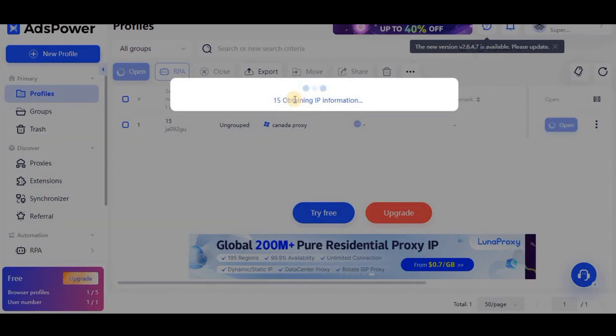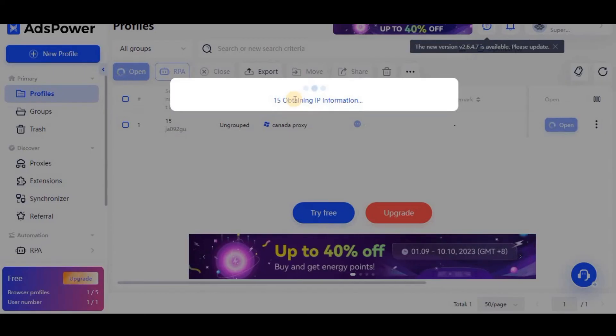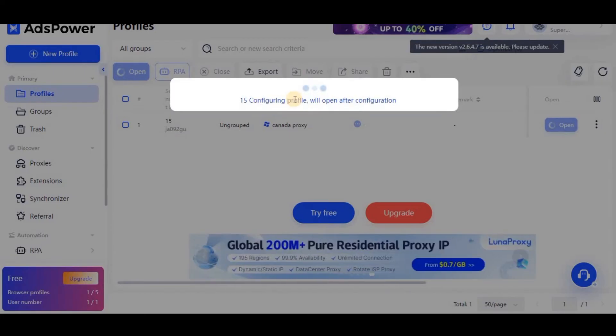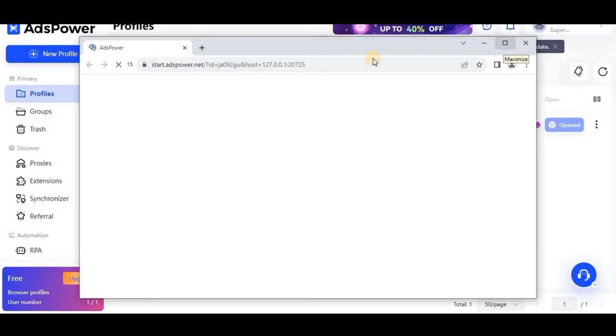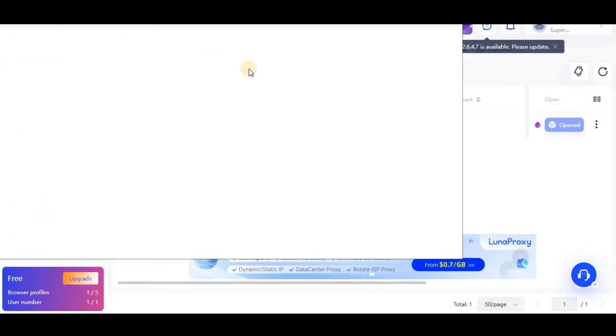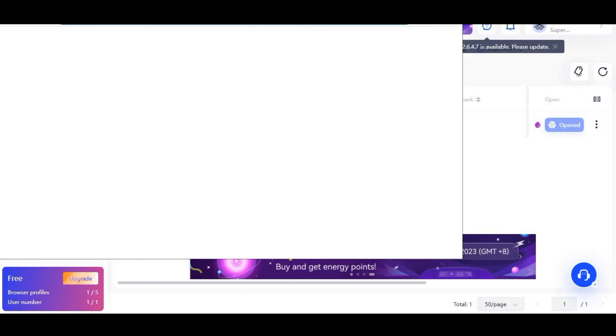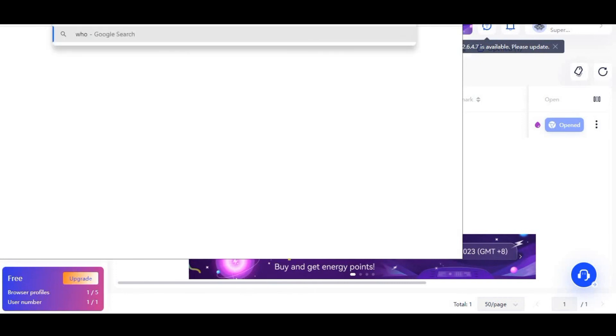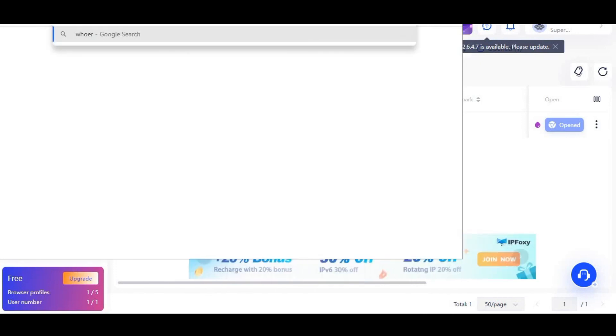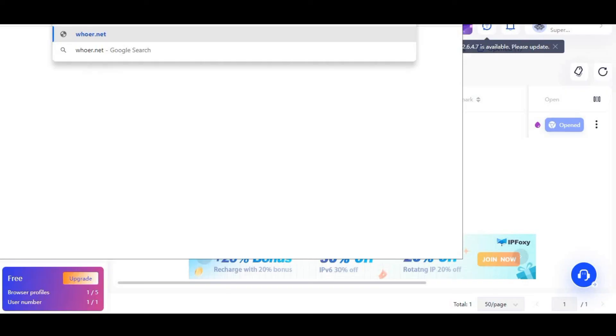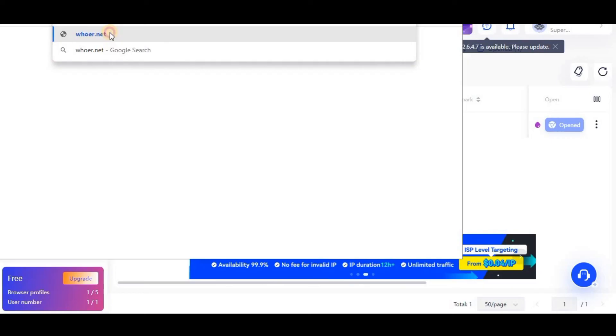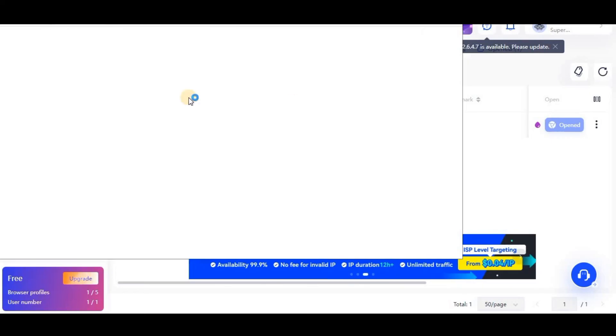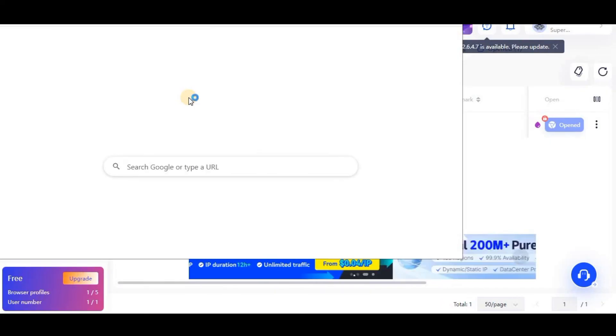The data will process and IP obtaining information loading will come and it will open. The server browser is open - our browser with proxy is open. The very first thing you need to do after creating this profile is to visit whoer.net because you need to check the anonymity of the browser.